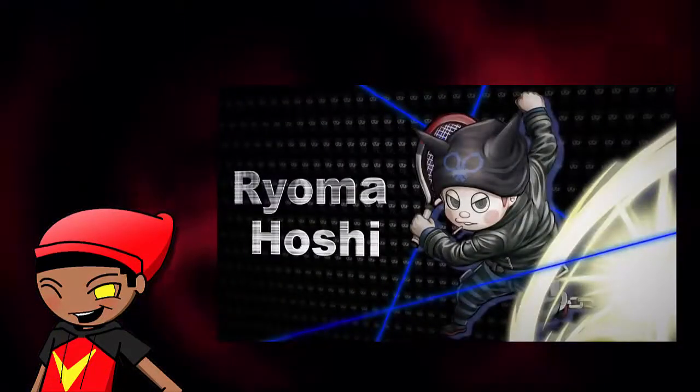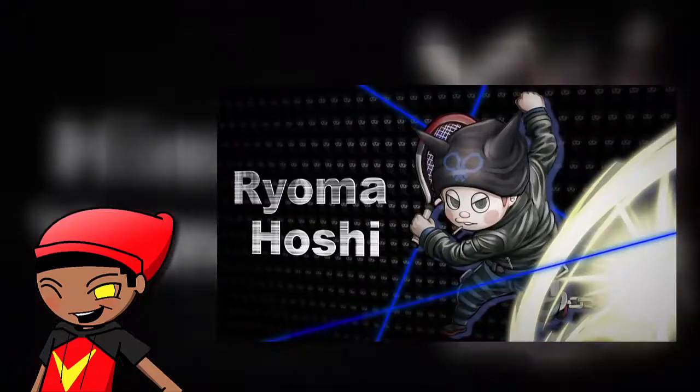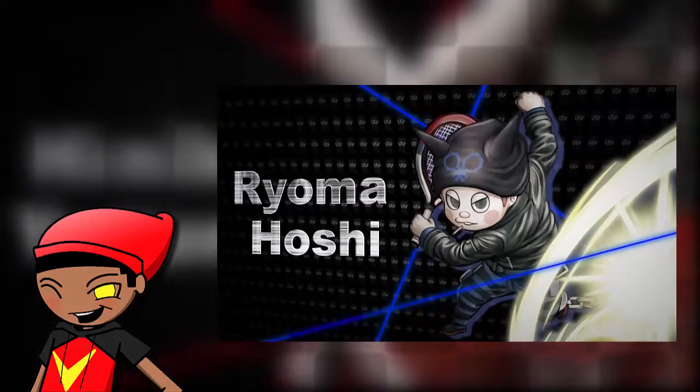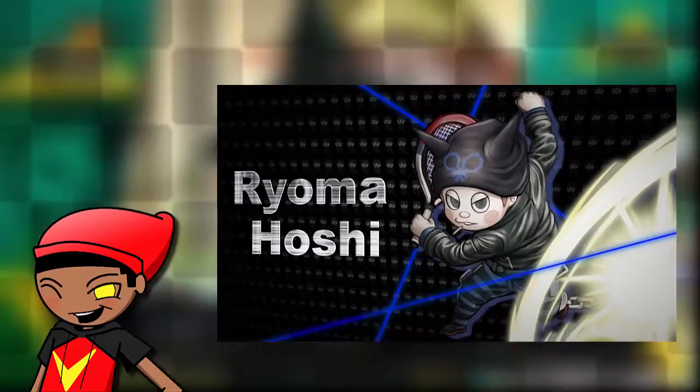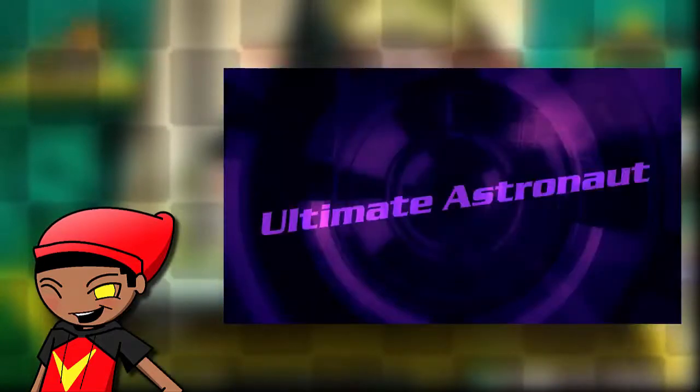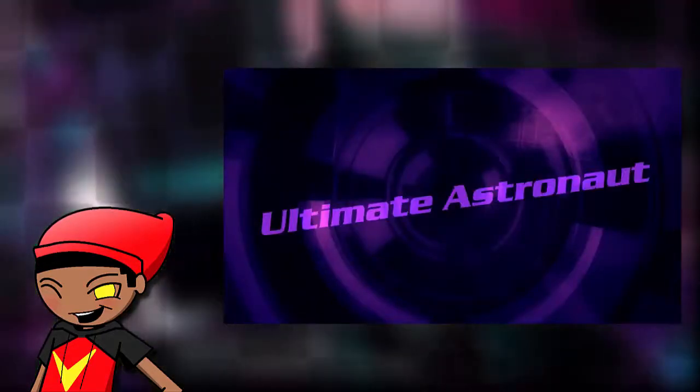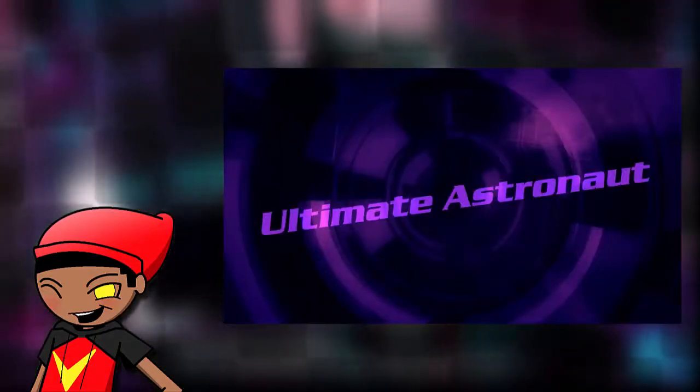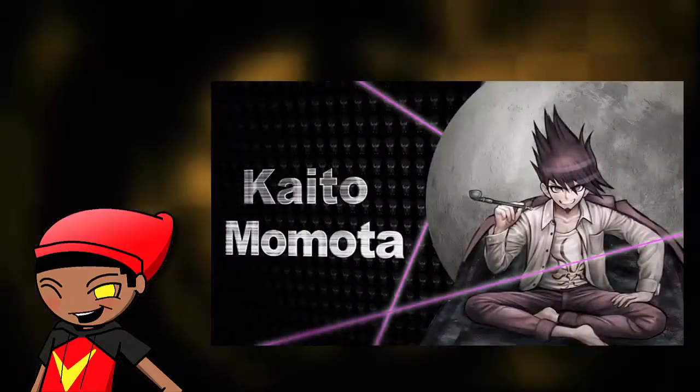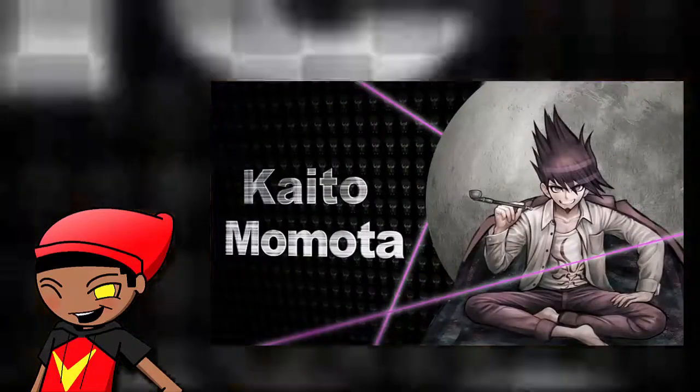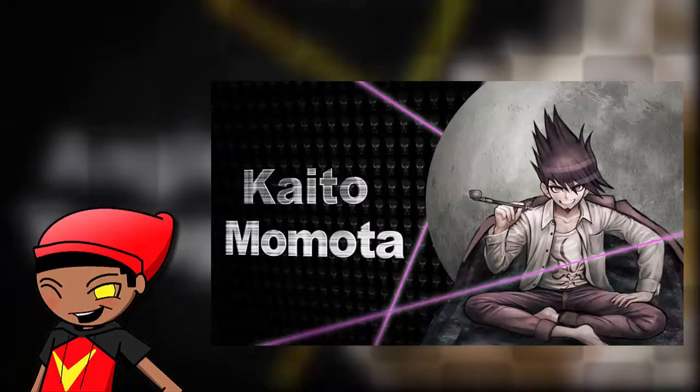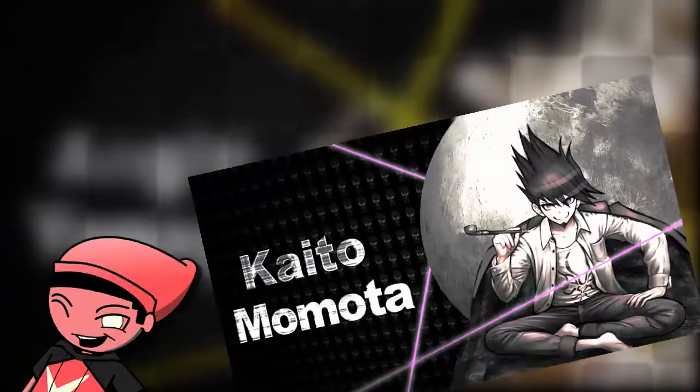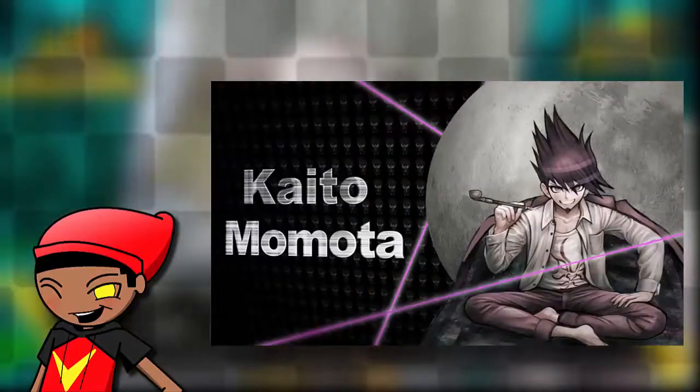Next, we have the ultimate astronaut, super high school level astronaut, again, whatever. Kaito Momota? Momota? Kaito Momota? I screwed that one up. Momota.